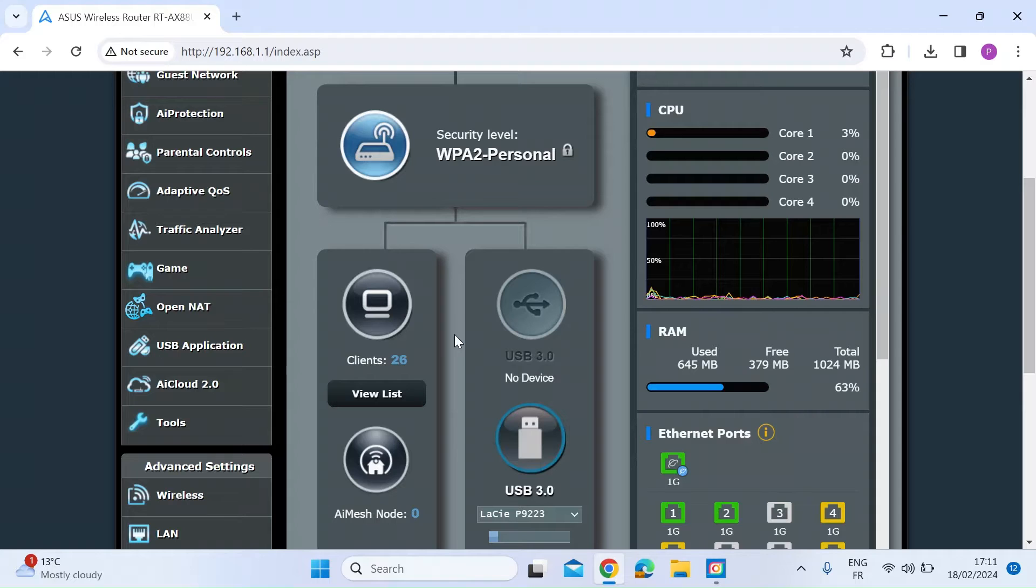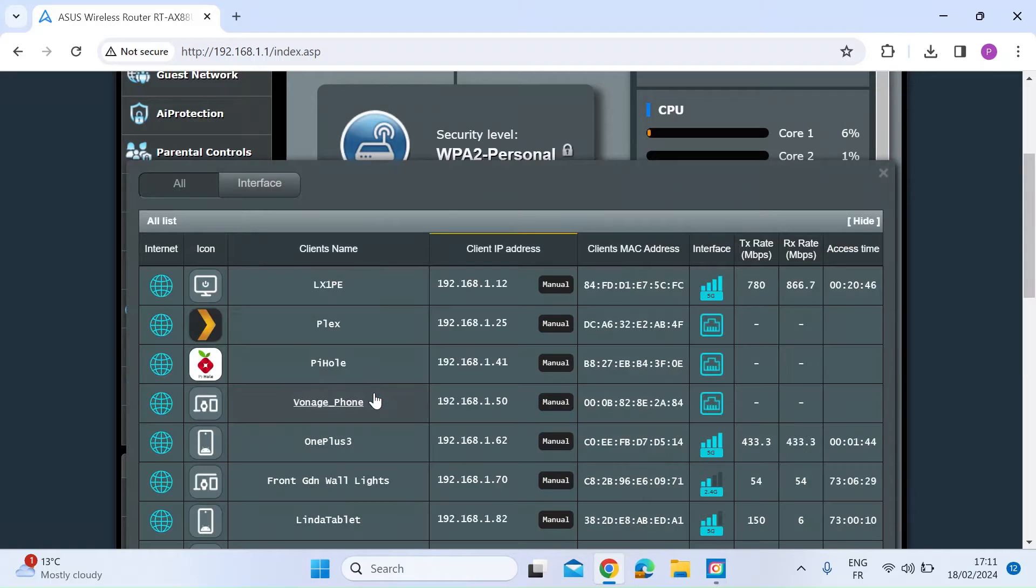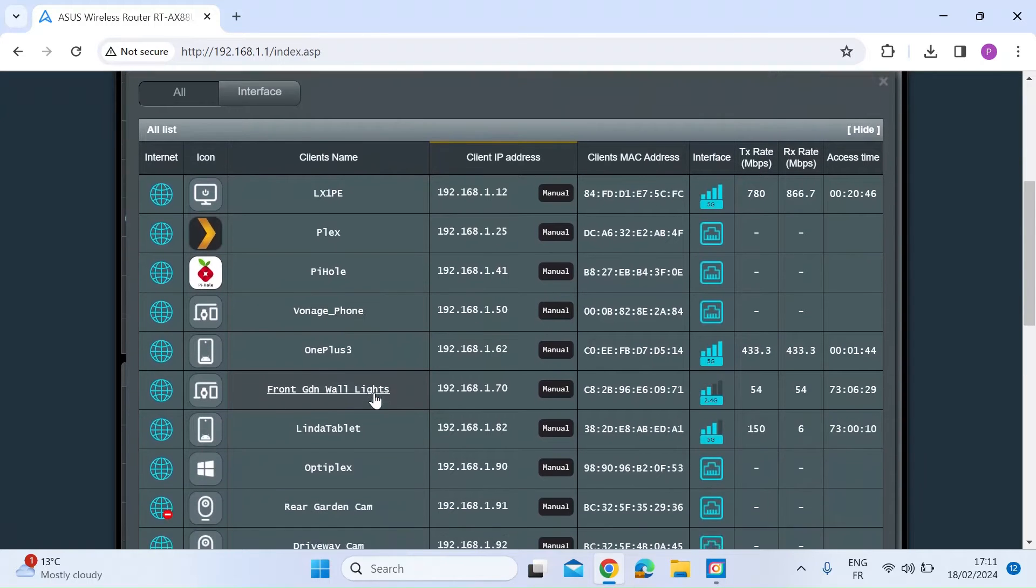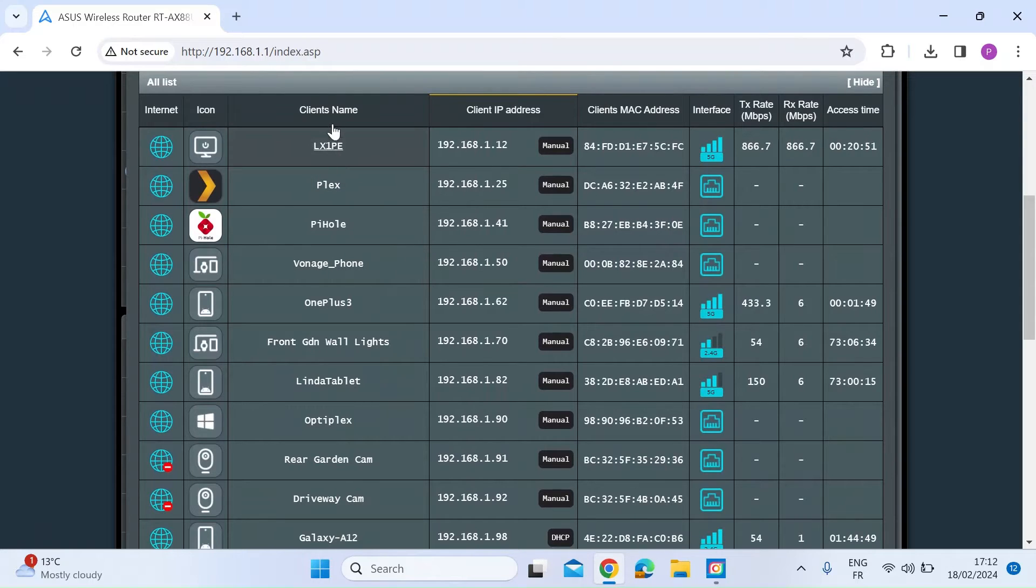So here I am logged in on my laptop to my Asus router. If you click on view list, you get a list of all the different clients that are currently connected to your local area network. Once you do that at the top here, you can see the client name.